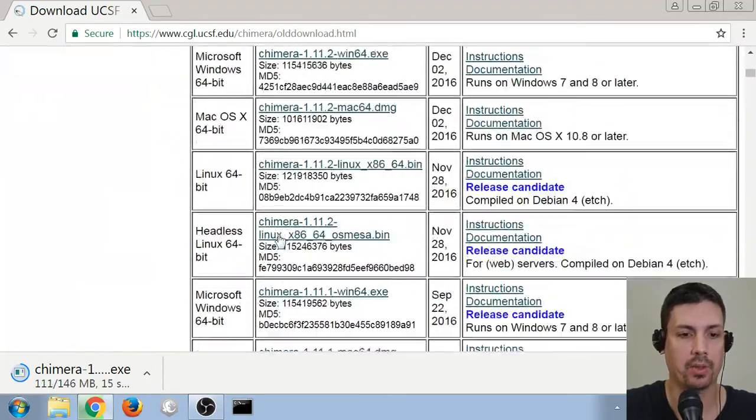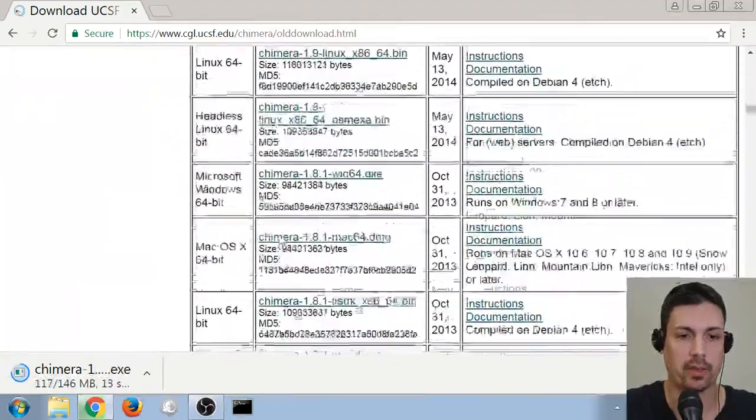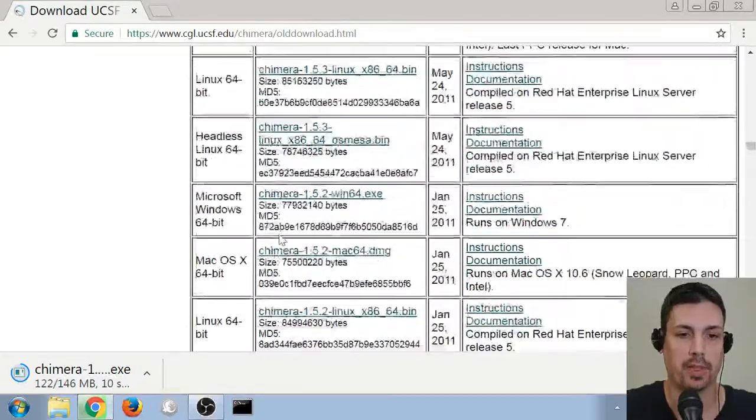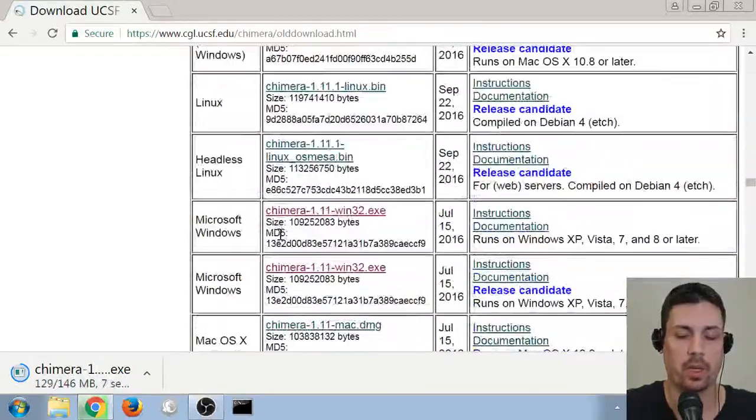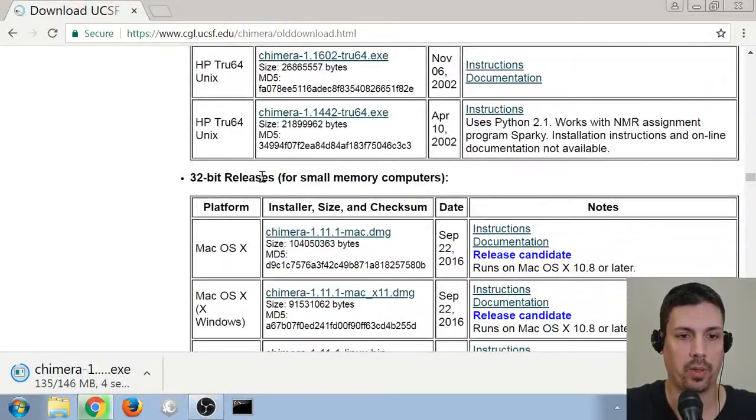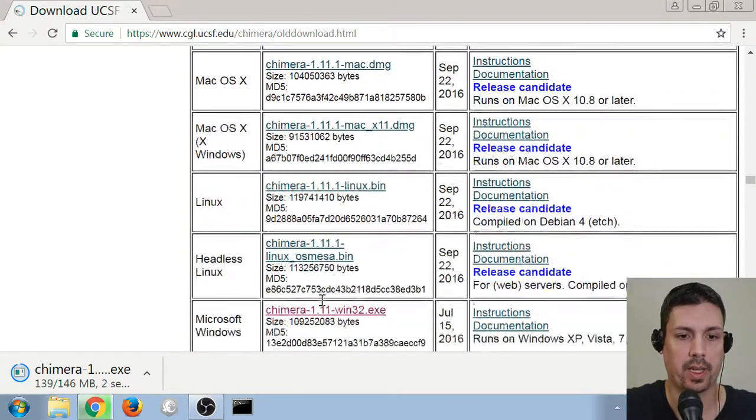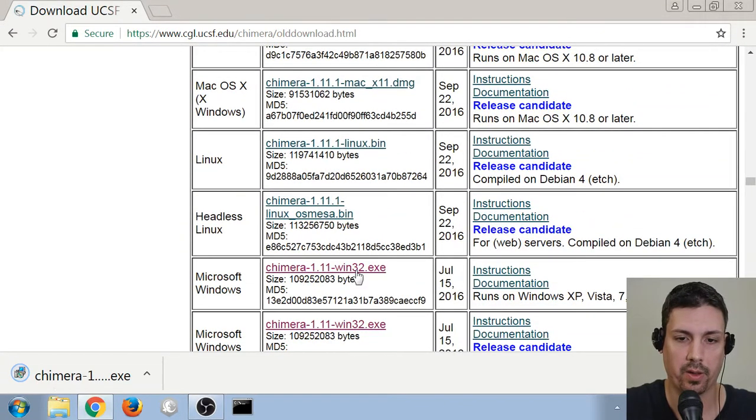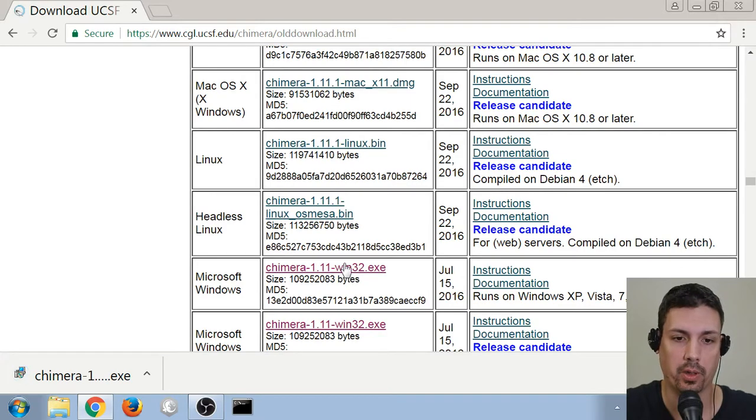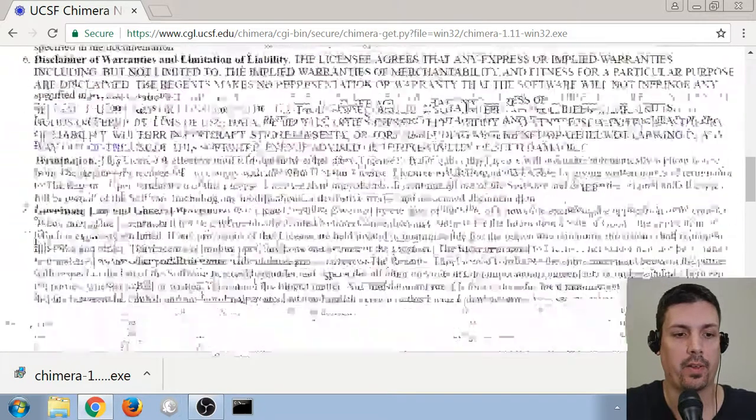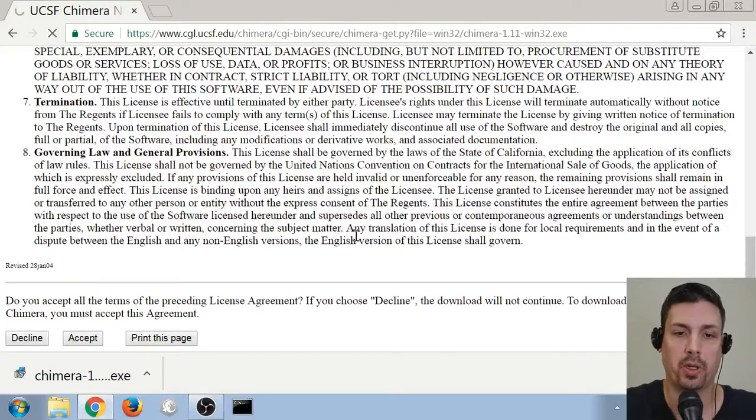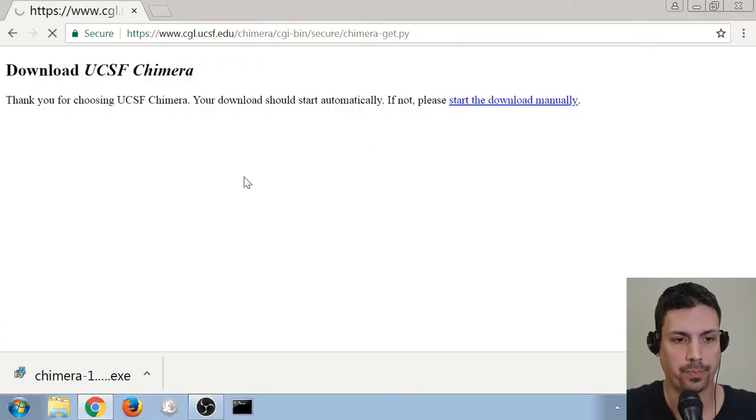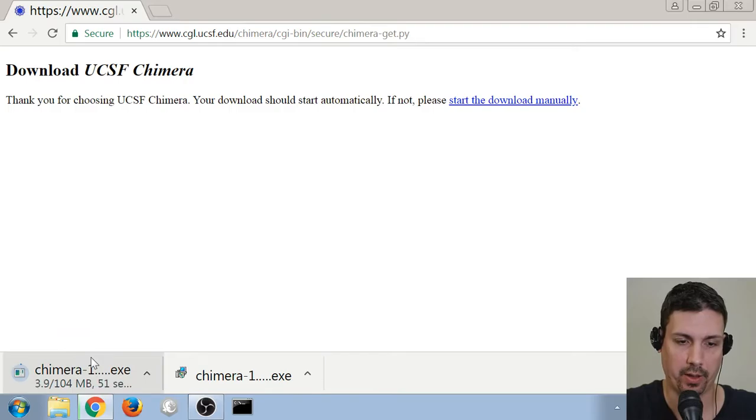And then we need to scroll down to the 32-bit software section. So there's a lot of 64-bit versions, but we just passed 32-bit releases. We scroll down just a little bit, and we get to the first Microsoft Windows version that says Win32. This will run on older computers, so if you're not sure or you're having trouble running the 64-bit version, I highly recommend downloading this version in the same way and saving it to your computer.